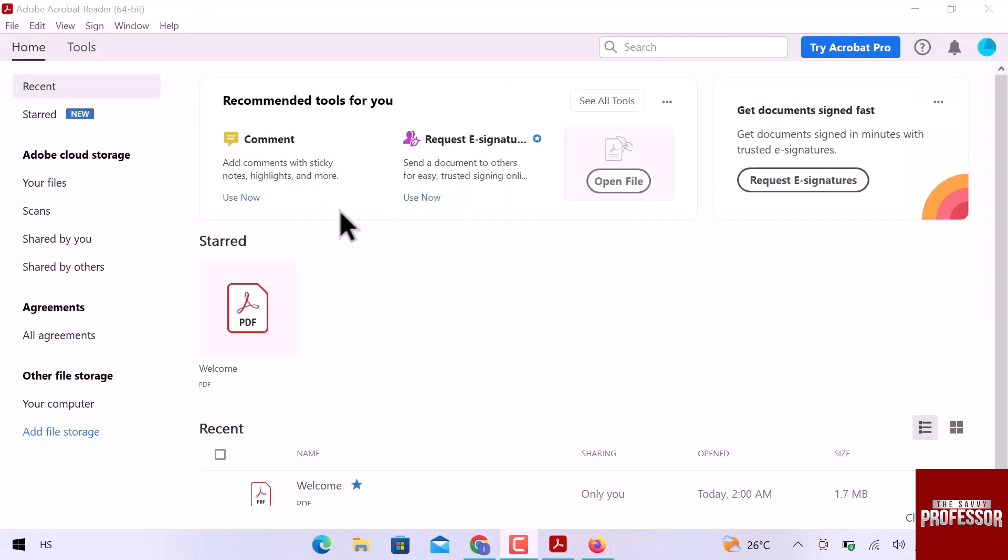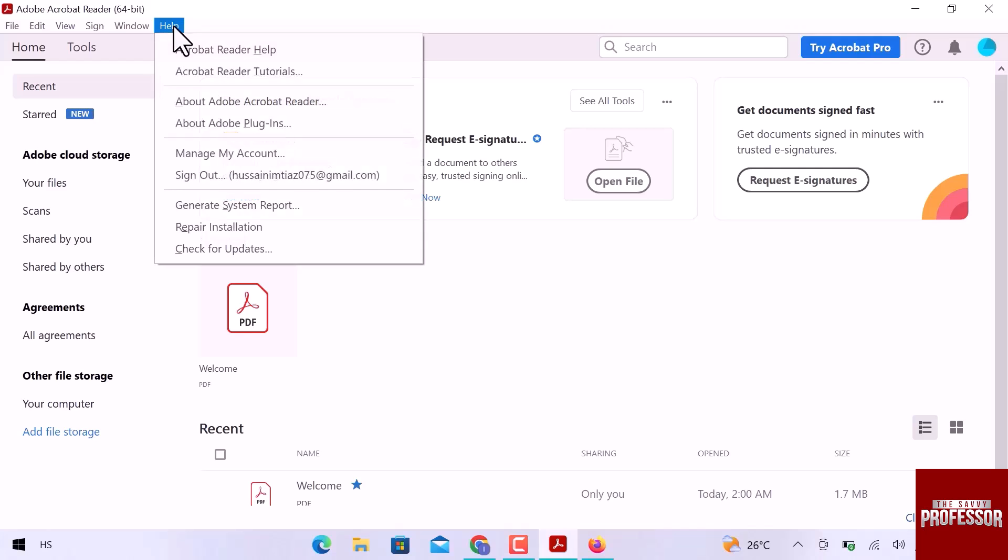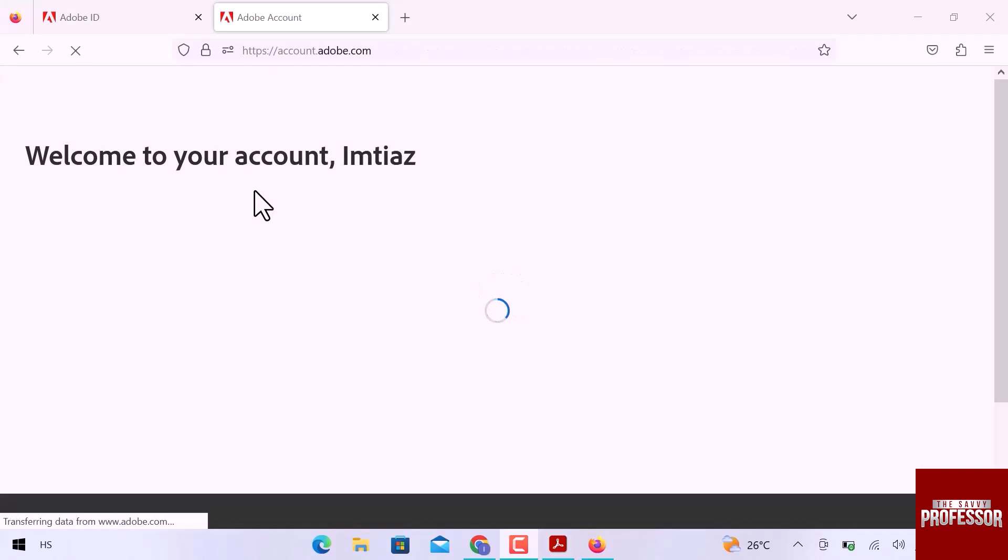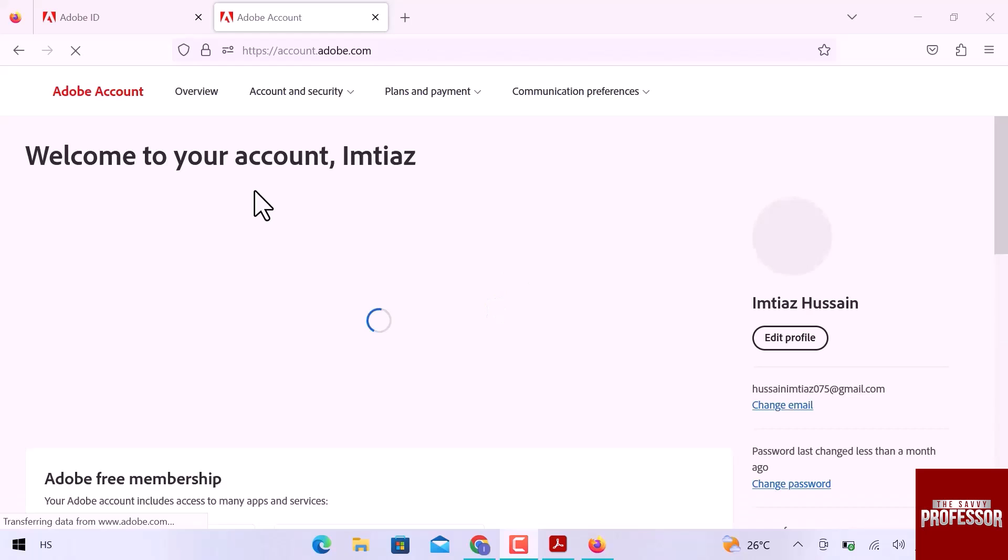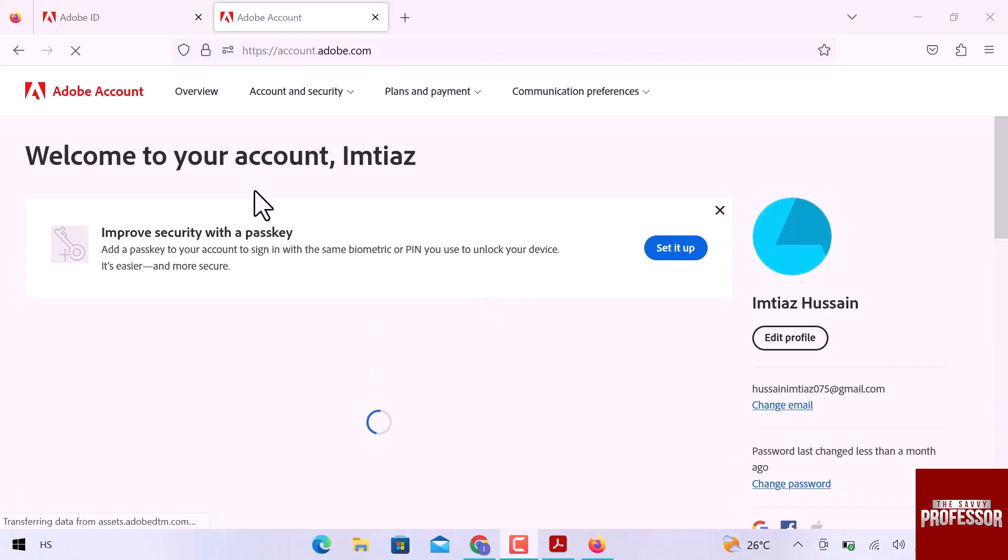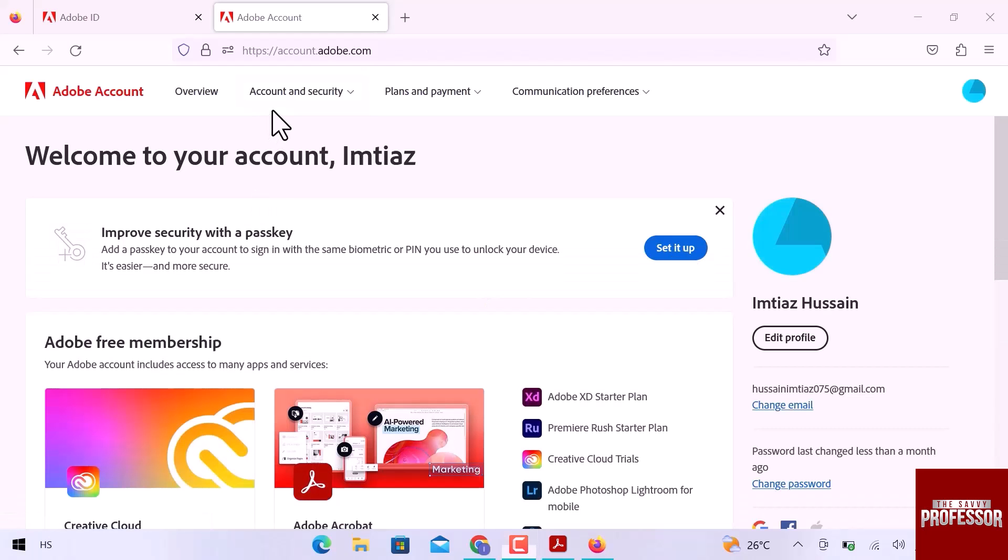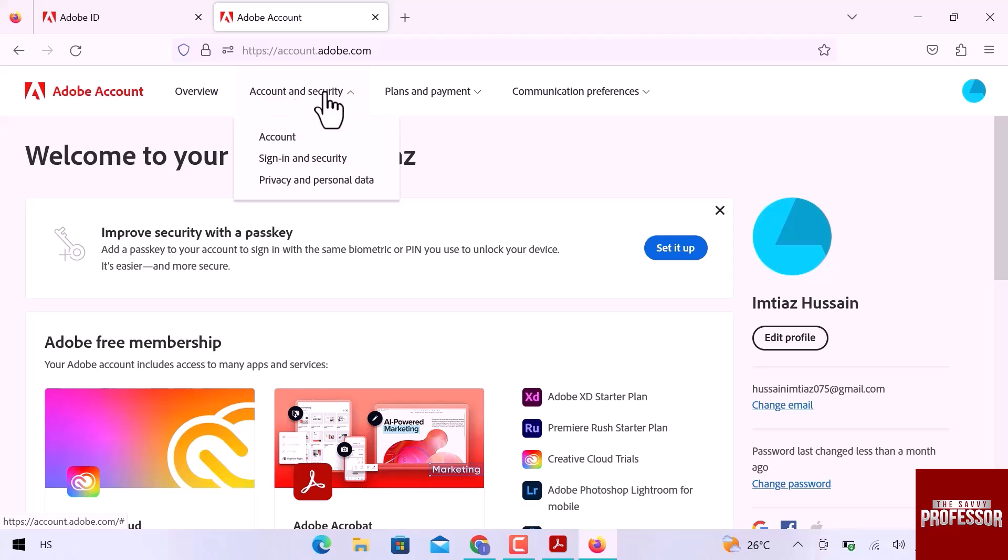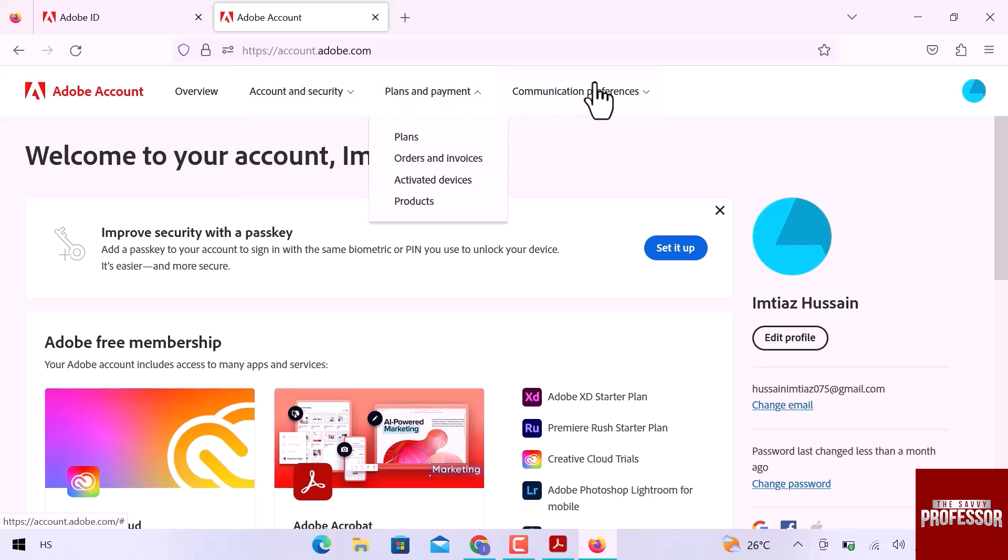Now let's go again to the help menu and open manage my account option. Here we are. My Adobe account is activated now. You can explore account and security, plans and payment methods, communication preferences and more.